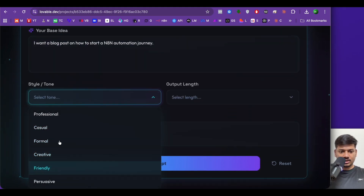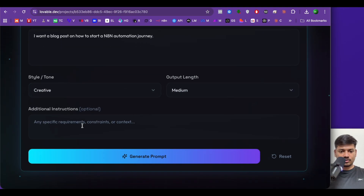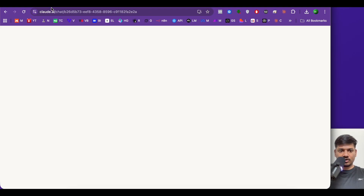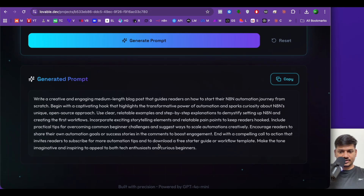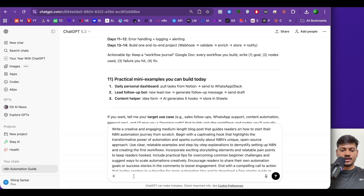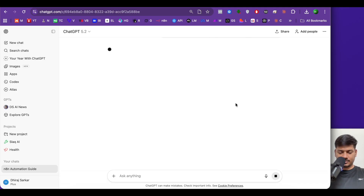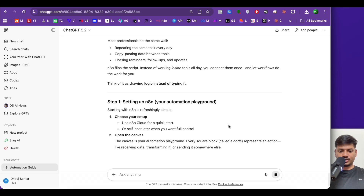I'll enter: 'I want a blog post on how to start an n8n automation journey.' Style and tone: creative. Output length: medium. I'll click generate prompt. The workflow succeeds and the result is: 'Write a creative and engaging medium-length blog post that guides the reader on how to start their automation journey from scratch — begin with a captivating hook.' I'll copy this prompt, paste it in ChatGPT, and it gives a detailed blog post.